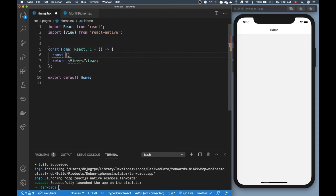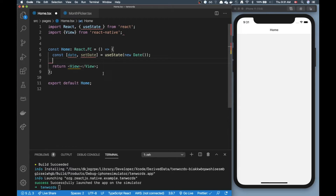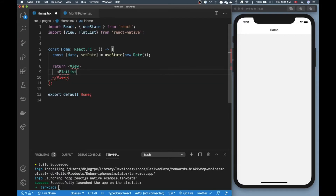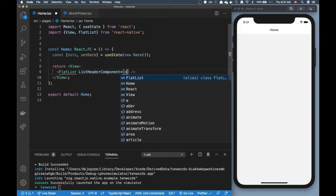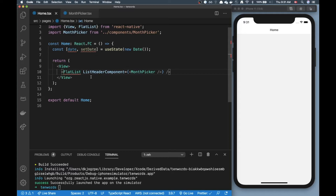Since we're creating a month picker, it'll be useful to have some state with a date. Let's create a simple useState hook and initialize it to today's date. Now I want to show a list of items, so I'm going to use a FlatList. I want my month picker to be showing inside this FlatList, so in the listHeaderComponent I'm going to put in my month picker. I've already created the month picker file and imported it.